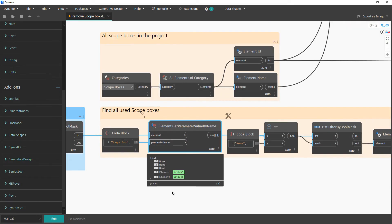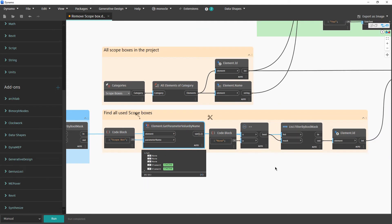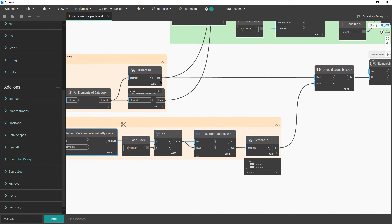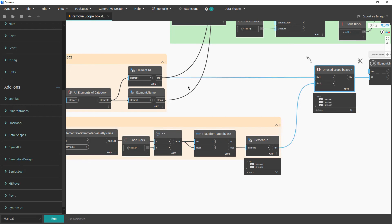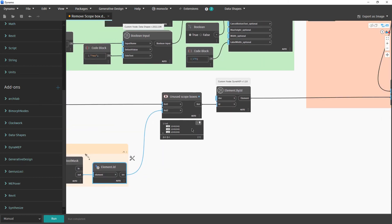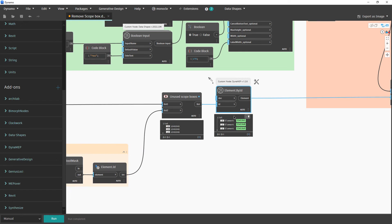When you retrieve the values for that parameter, if the view uses some scope box you get that scope box; otherwise the value is 'None'. We filter the views and scope boxes which are in use. On one side you have all scope boxes, on the other you have the used scope boxes. When you call the Difference node, the only elements left are the IDs of the scope boxes which are not in use.